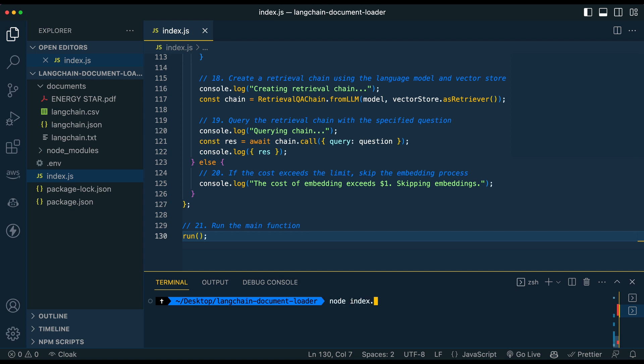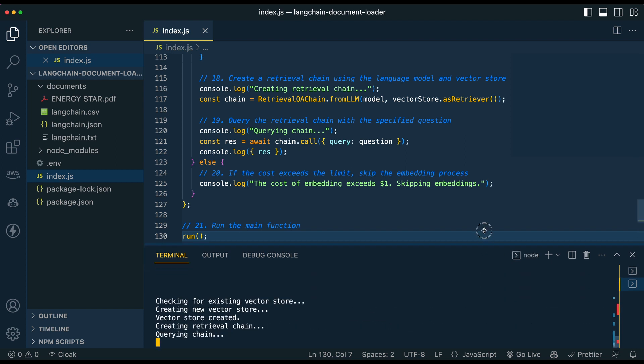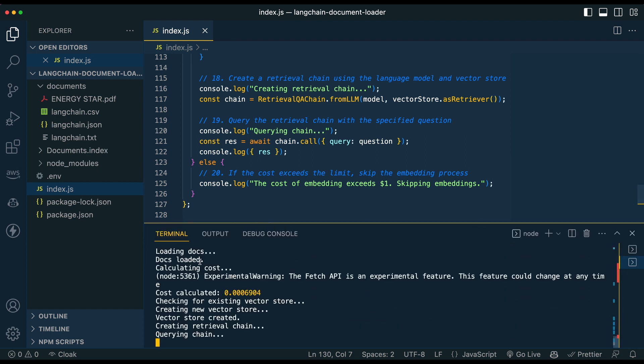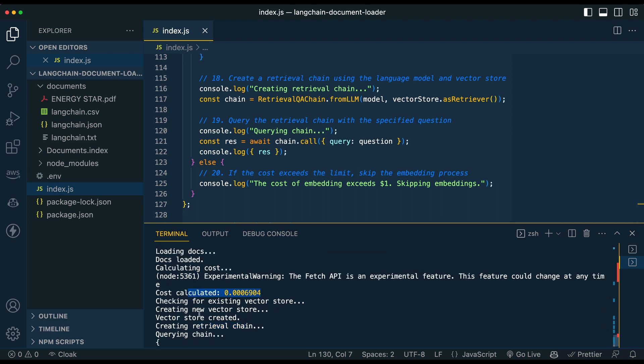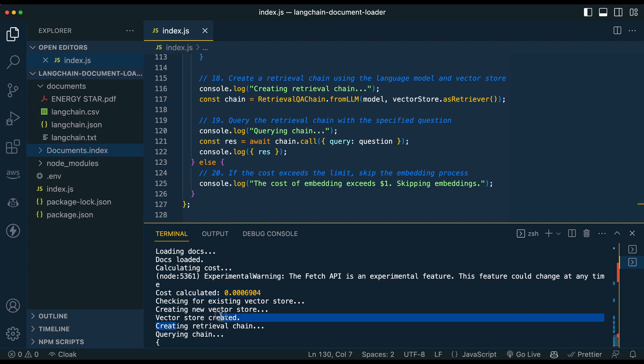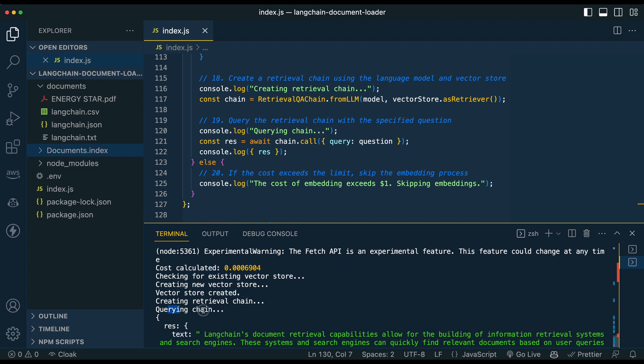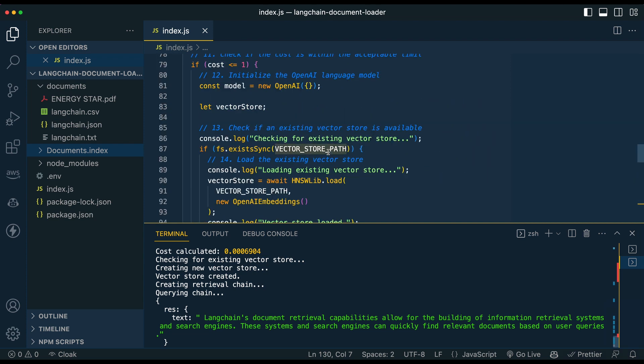So we're going to just say node index.js and we'll start to see those console logs that we went through here. So it's going to load the docs. We'll ignore some of these warnings on some of the methods that we're using in node.js. But so it's loading the docs, the docs have loaded, calculating the costs. The cost is, as we can see, nominal, a fraction of a penny. It's creating the vector store. Now we see this document dot index being generated on the left-hand side here. It's creating the retrieval chain and then finally querying the chain. And we see our information here. So Langchain, Langchain's document retrieval capabilities, et cetera, et cetera.